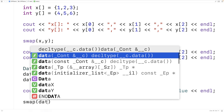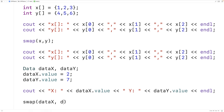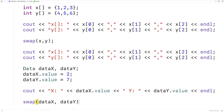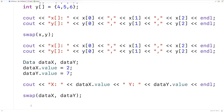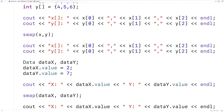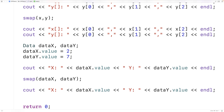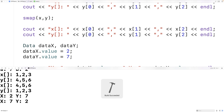We'll call swap with the object instances dataX and dataY. Then we'll output the value member variable of both object instances after the swap. If we save and run our program here, we're going to find that dataX's value before the swap was 2 and dataY's value before the swap was 7. Then after the swap, dataX's value is 7 and dataY's value is 2.